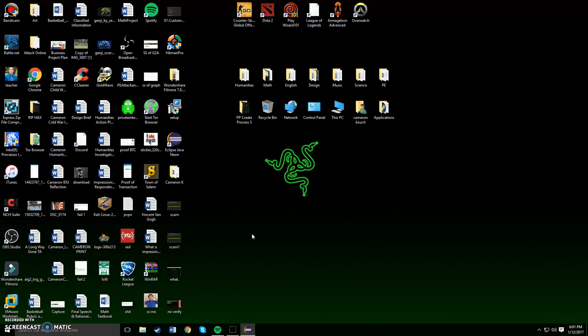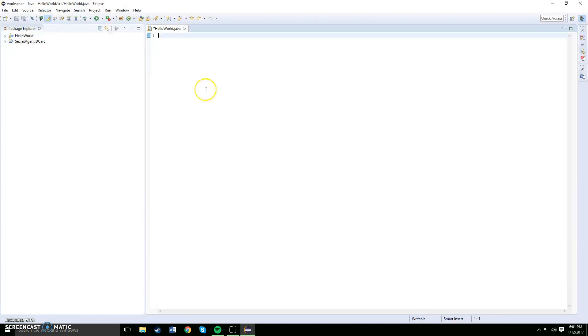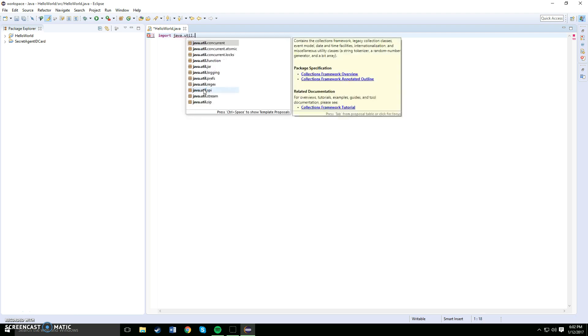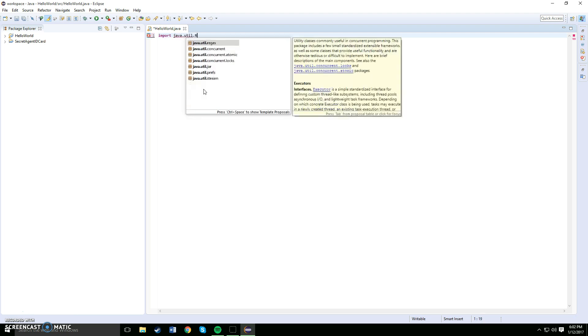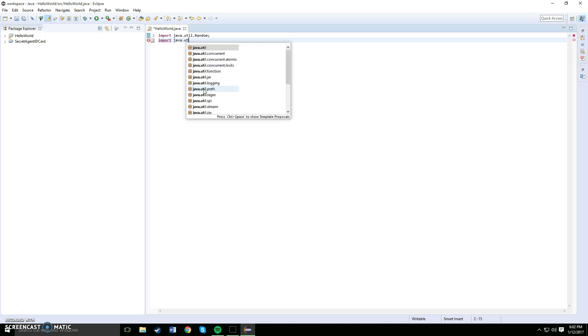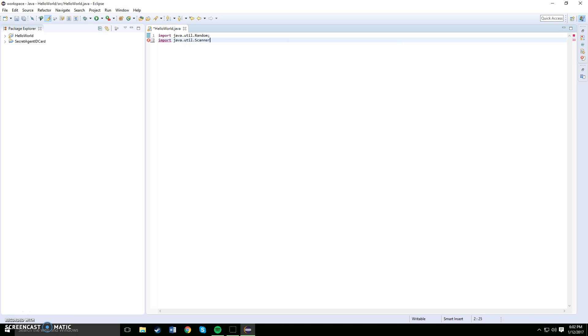Alright, so first thing you want to do is import Java dot util dot random, which is the new Java util. Now you want to do import Java dot util dot scanner. Okay, now once you've done that, like always you want to enter in your public class, open up a curly bracket.